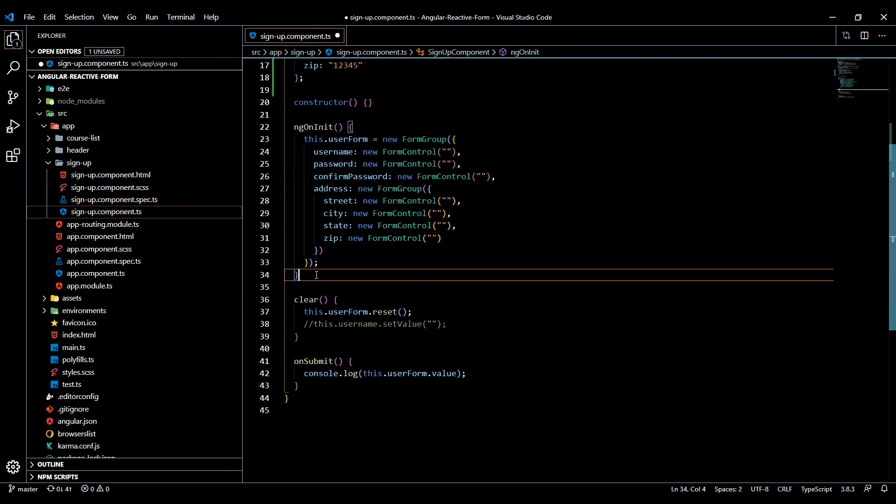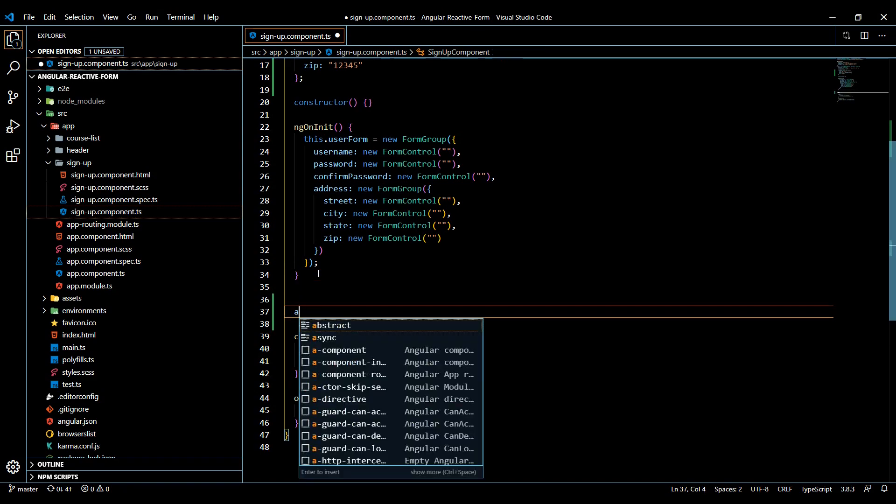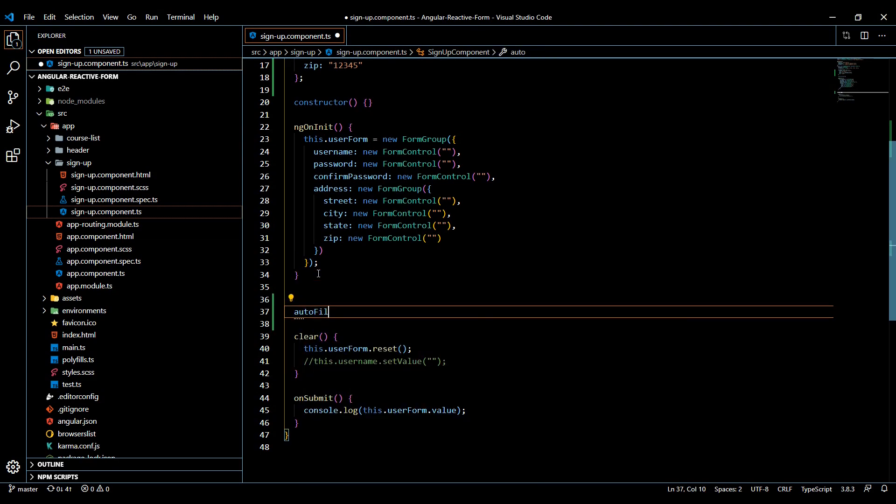Let's create a method. When the user clicks on the button to auto-fill their address, we'll have that set up. We'll create a method right here - you can call it anything you want. I'll call it autofillAddress.